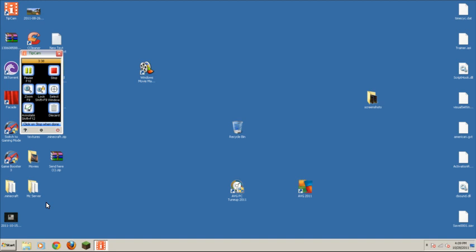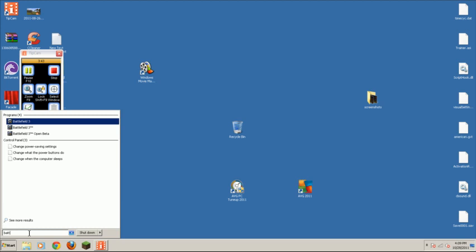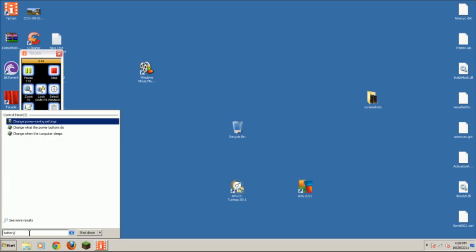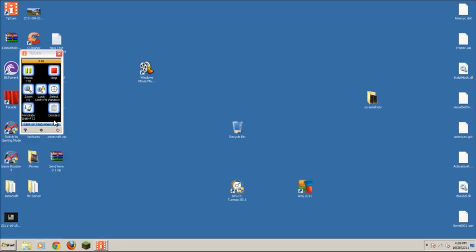Now, what you're also going to want to do is go to your run menu. Type in battery. Then, go to change power saving settings, I believe it is. Then, since mine has a switcher, it's a little different. So, you're going to want to click on high performance. And then, you're done with that.